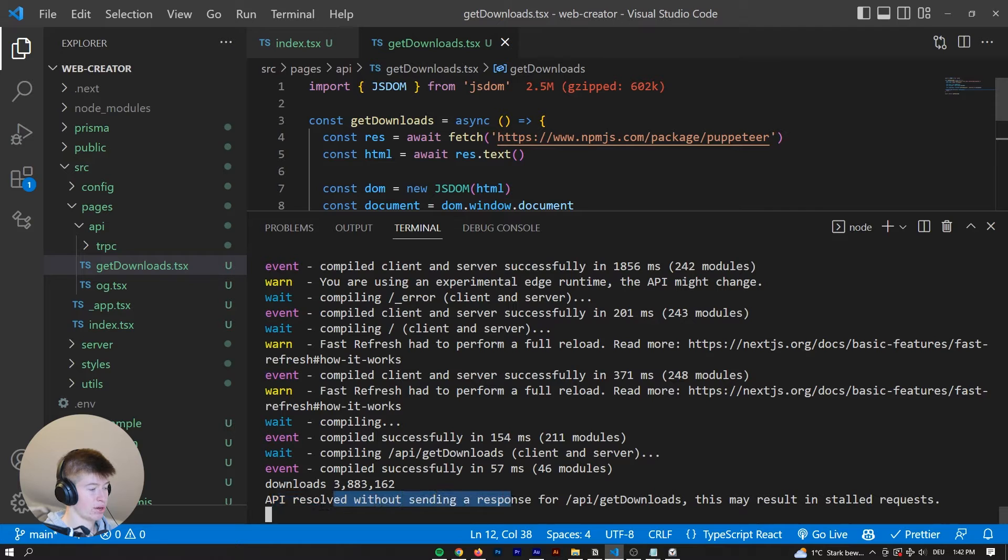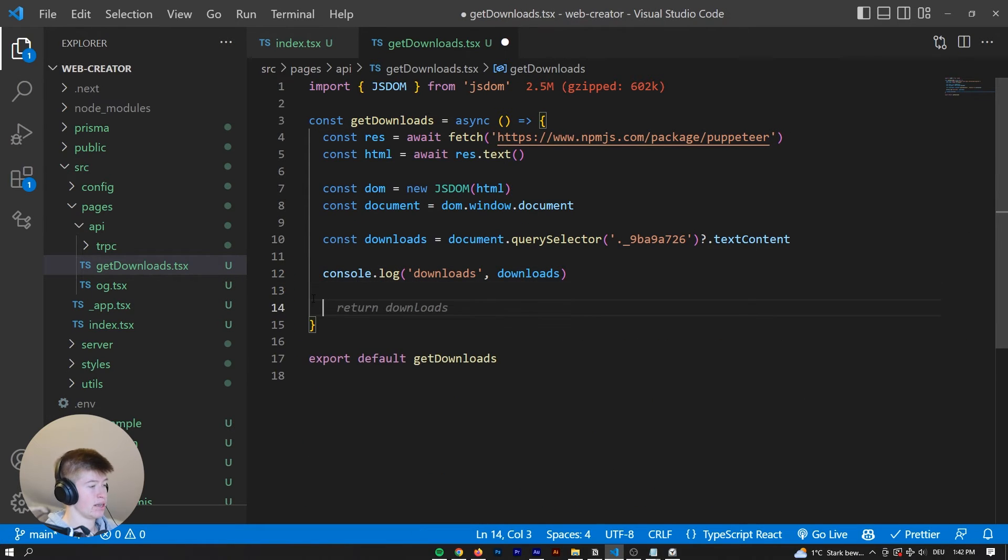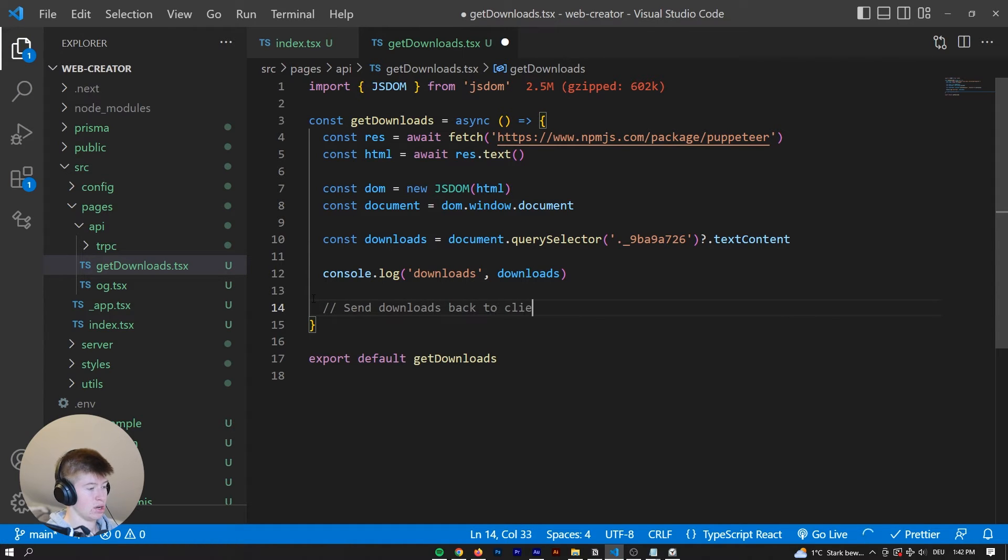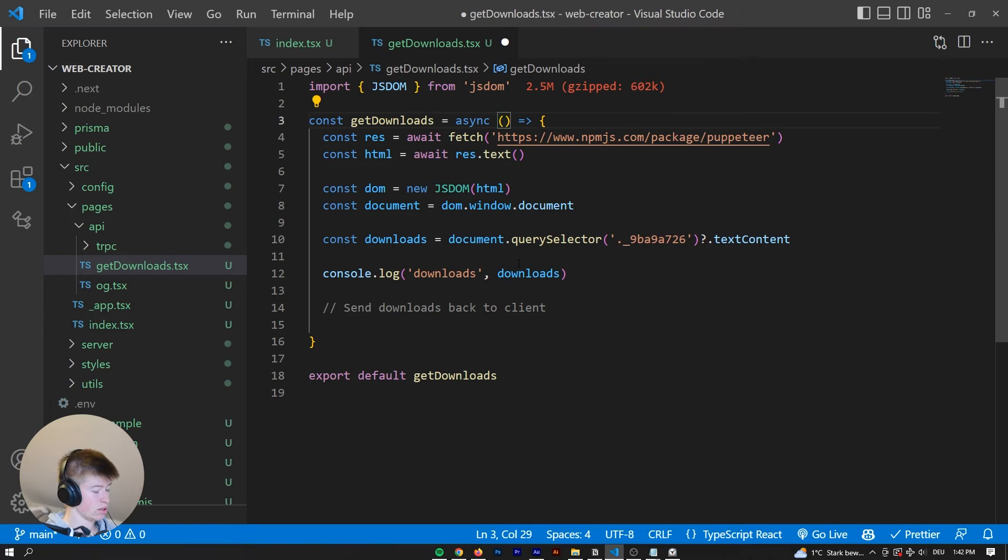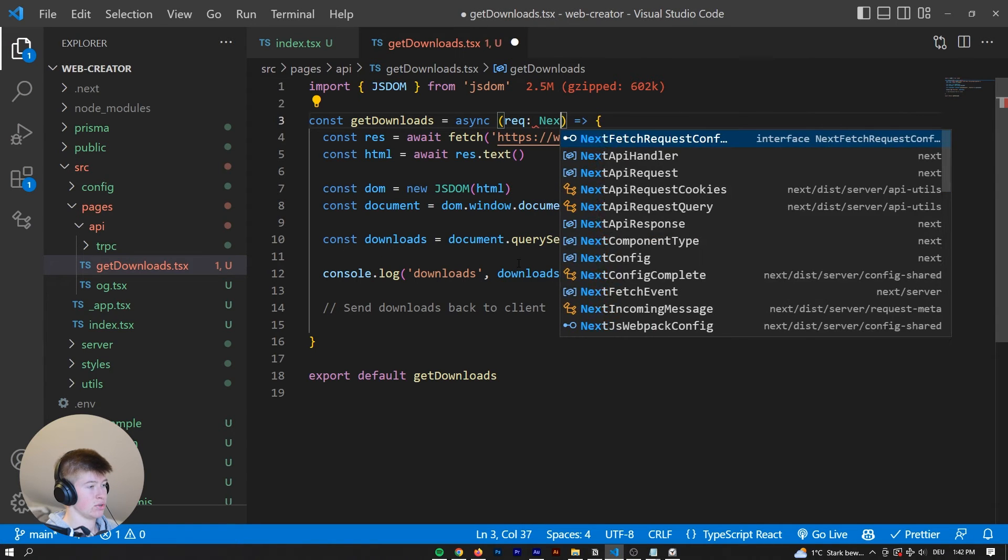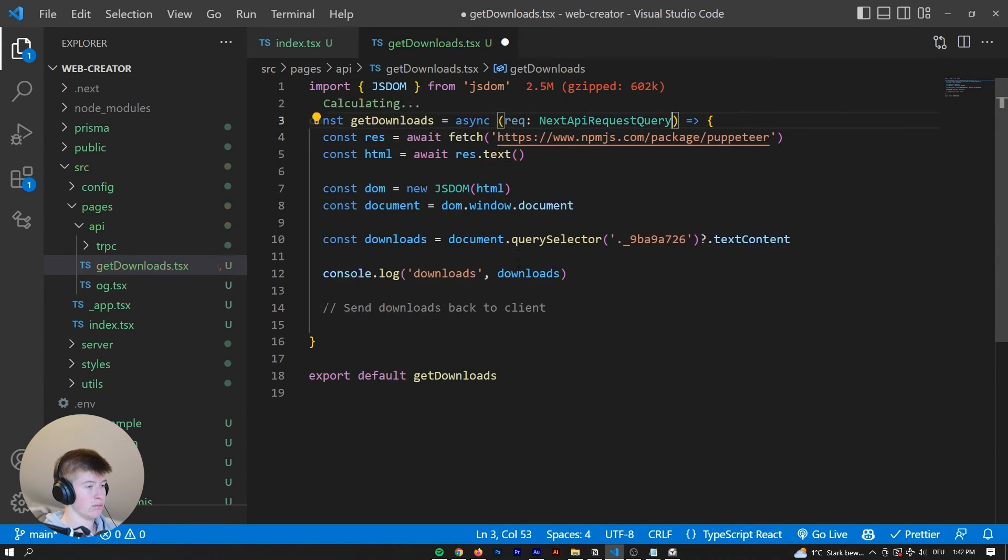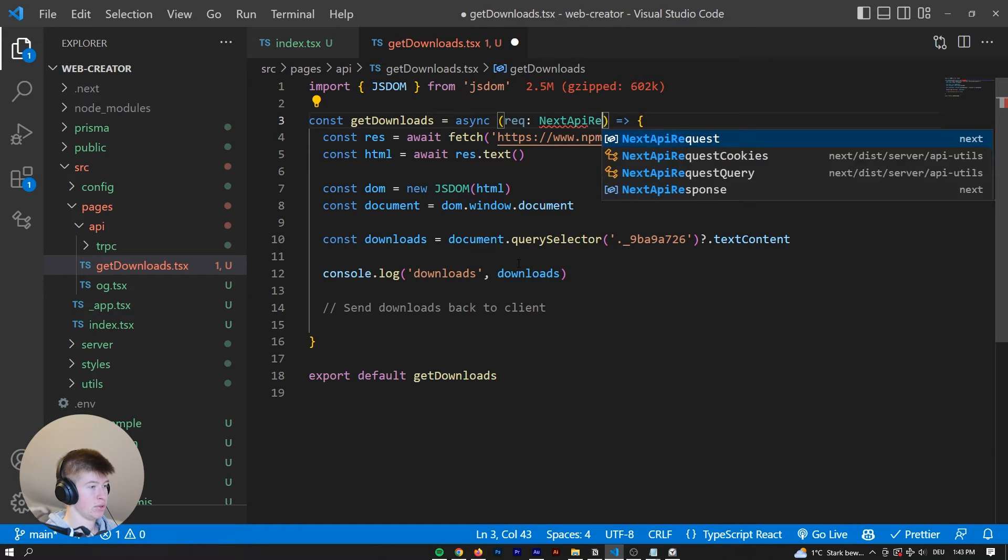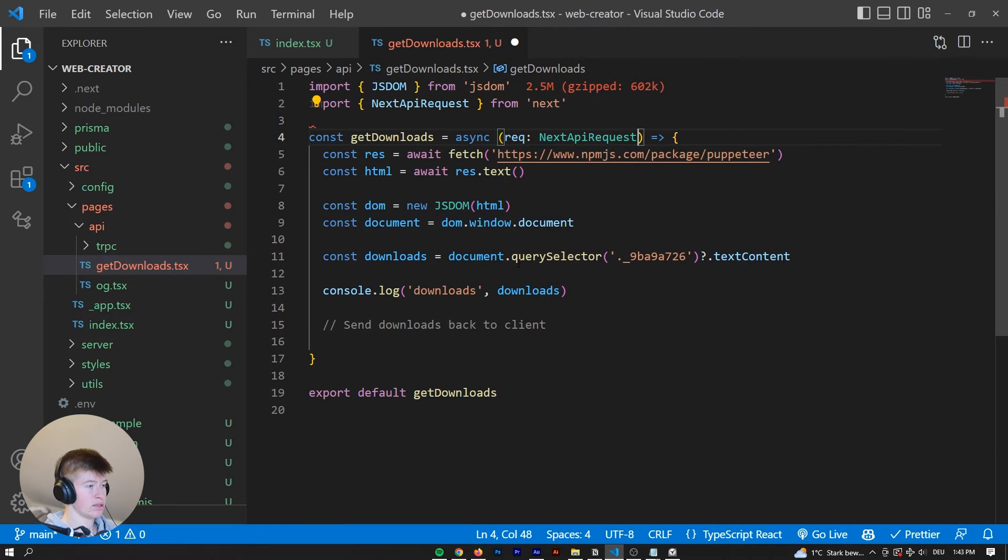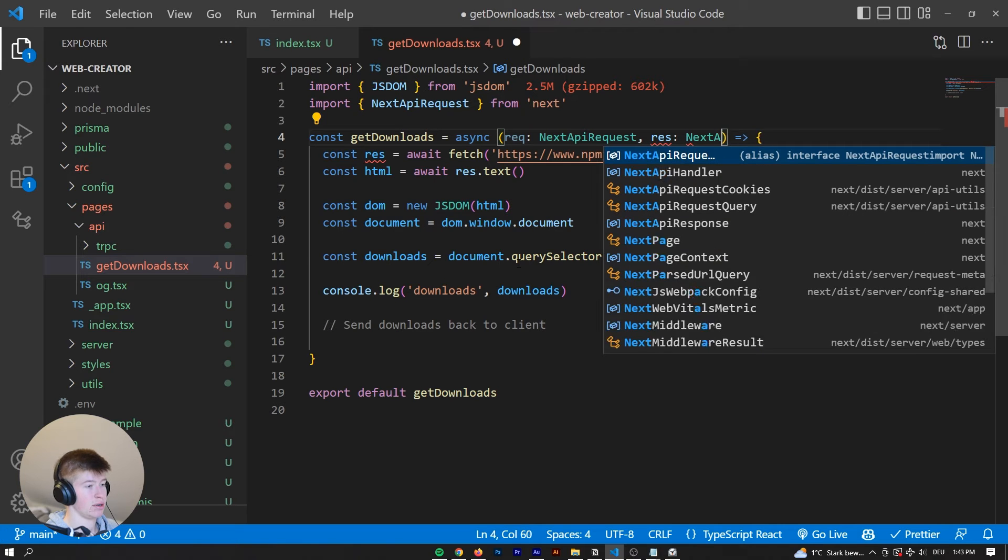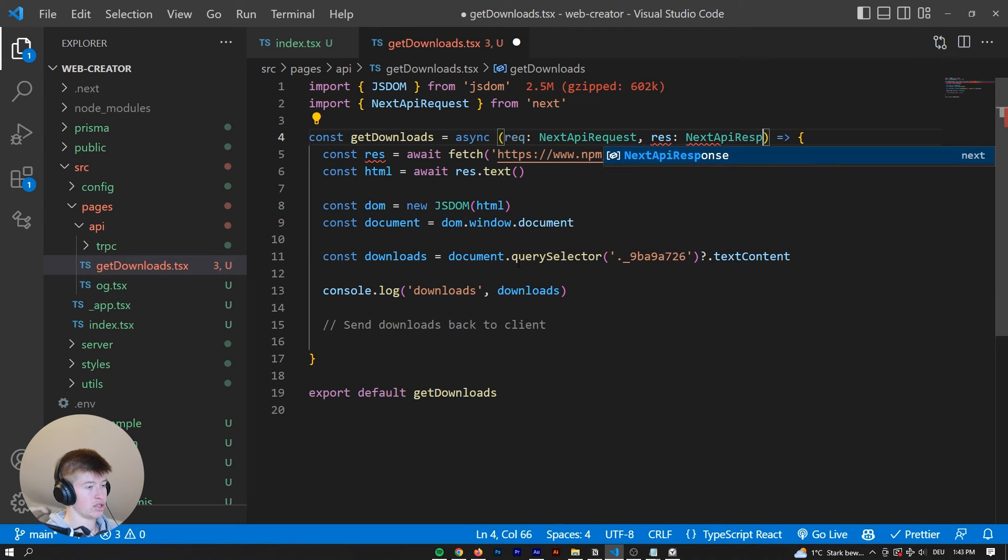Now we can see here, API Resolve without sending a response. Now that is not optimal. We can say Send Downloads back to Client. In Next.js, we can get the request up here. So next API Request, and then we also get the response, which is a next API response.